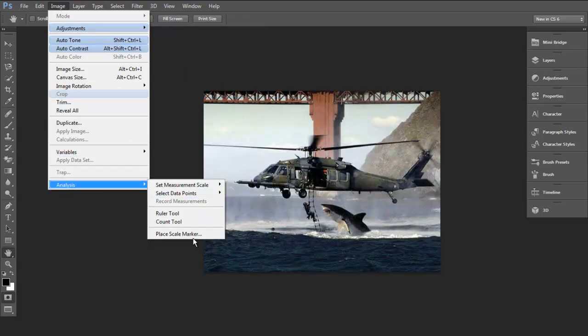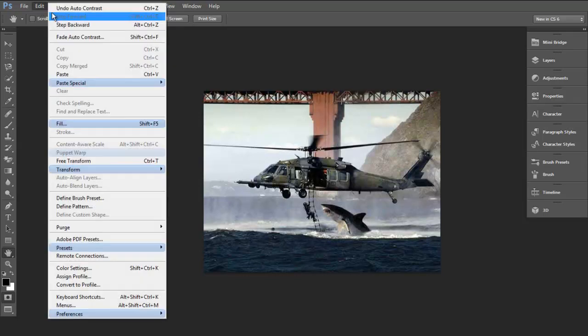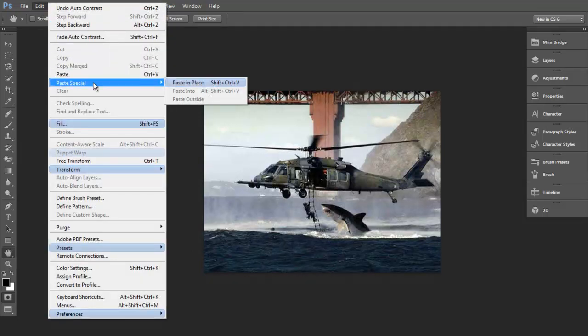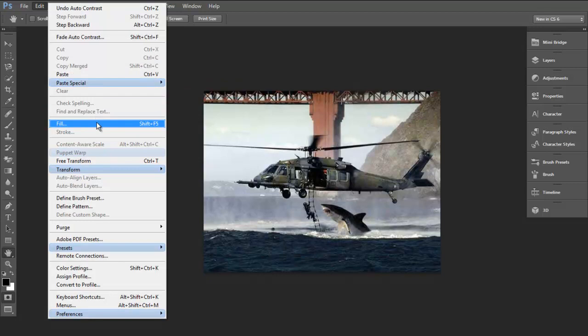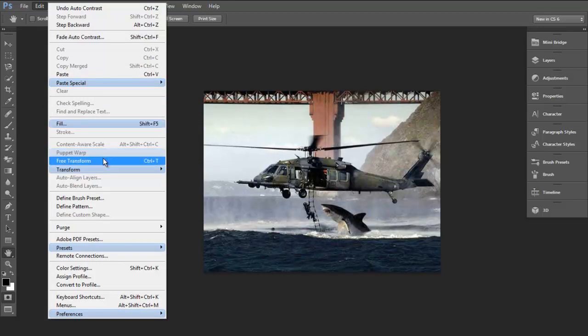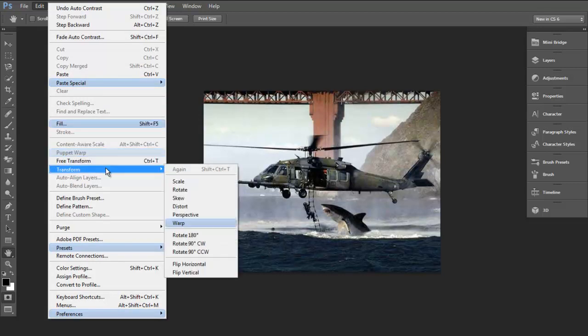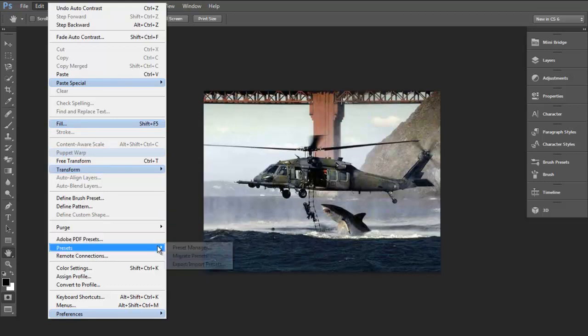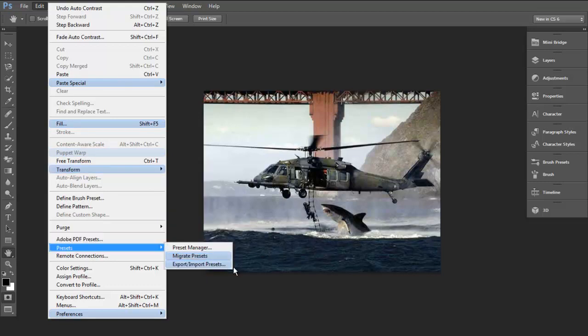New analysis. Brand new paste. New warp tool. Presets. And preferences.